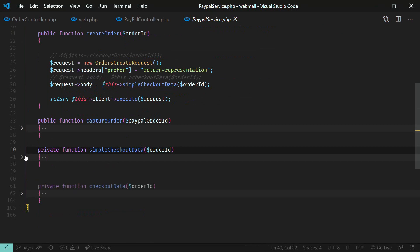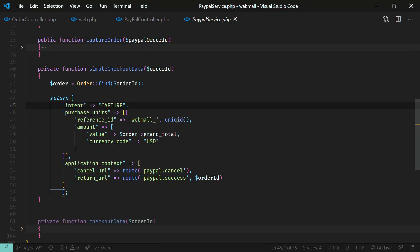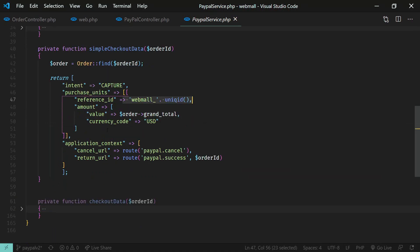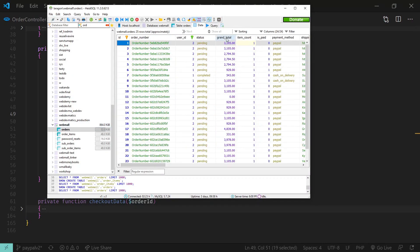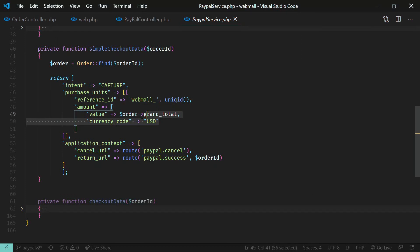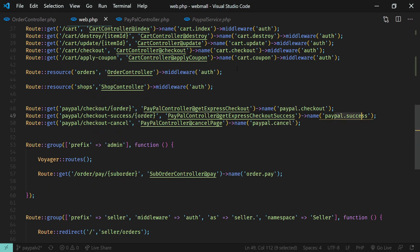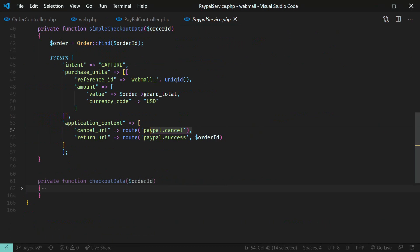In the simple checkout data method, we first get our order from the database. The intent is set to 'capture' — capture means we charge immediately, while authorization means we authorize and charge later. The purchase unit includes a unique reference ID and an amount drawn from the order's grand_total field in the database. We also supply the return URL — the success route defined in web.php — and the cancel URL.